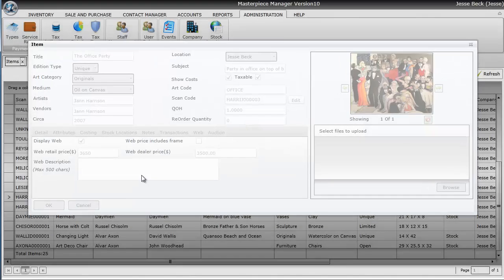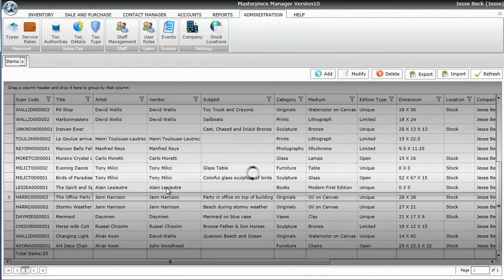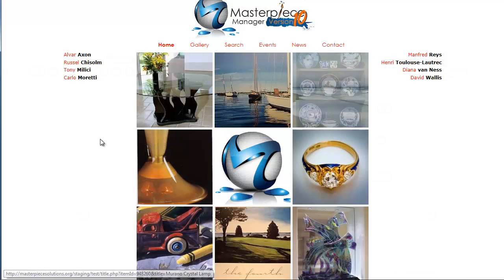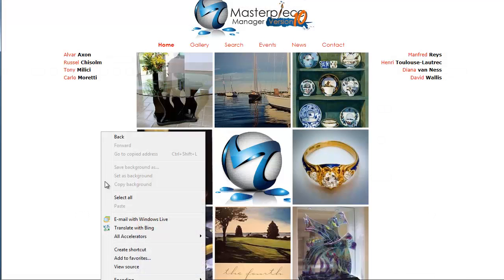So I'm going to go ahead and hit OK. And then I'm going to go back to my website and do a refresh.